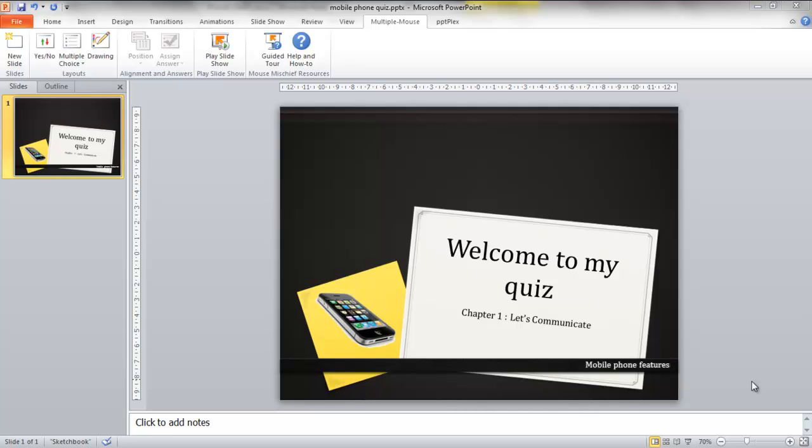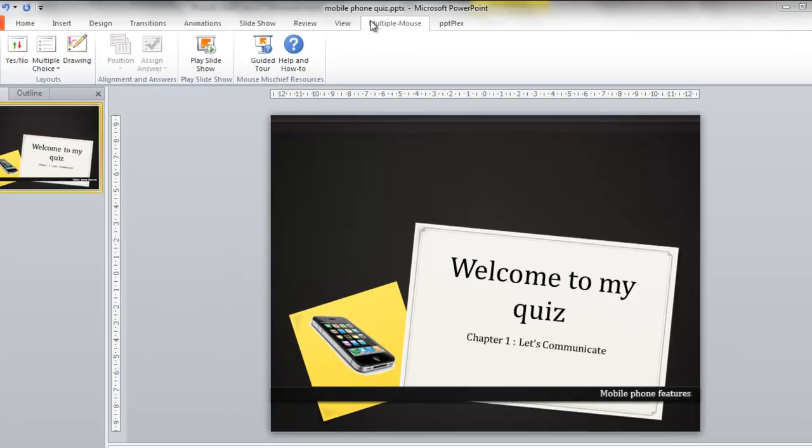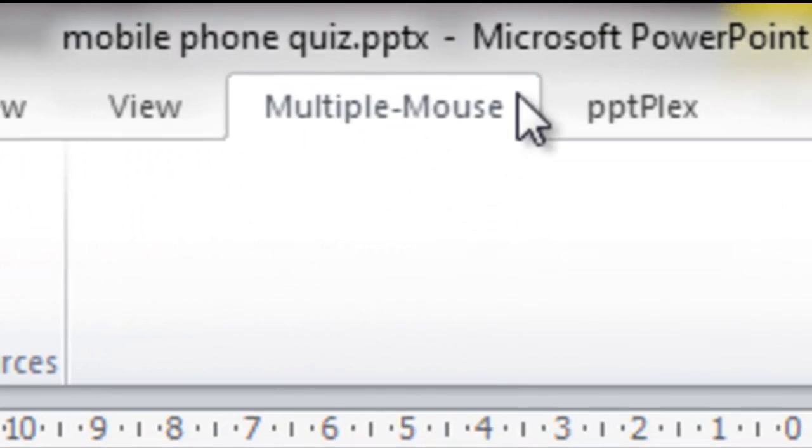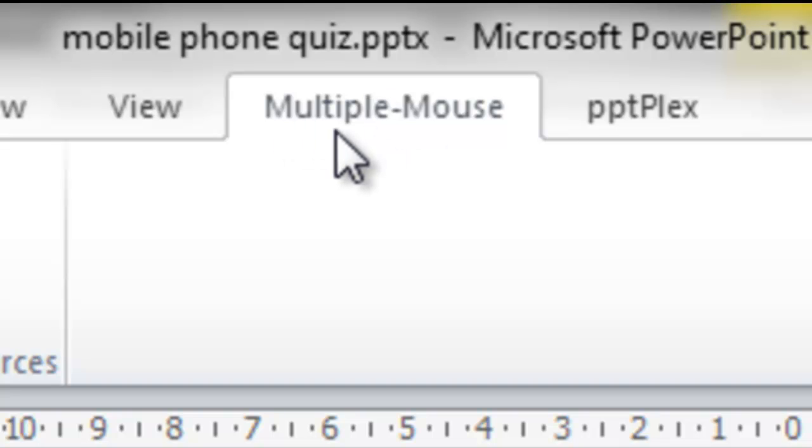Welcome to this short video about how you go about using the Microsoft Mouse Mischief plugin in Microsoft PowerPoint. You can use the multiple mouse tab in your PowerPoint product to create quizzes which you can use with multiple mice.